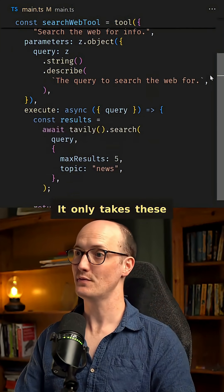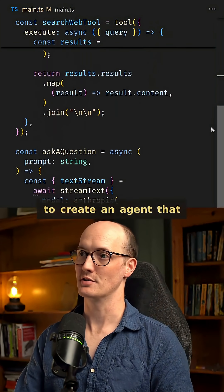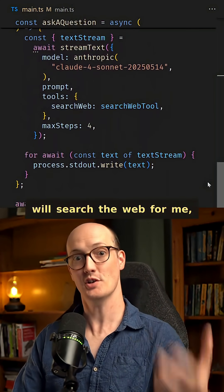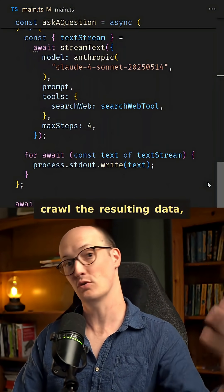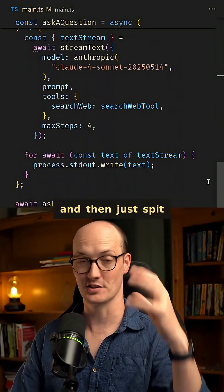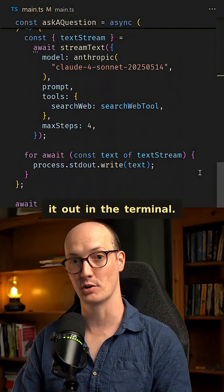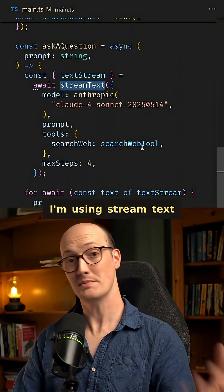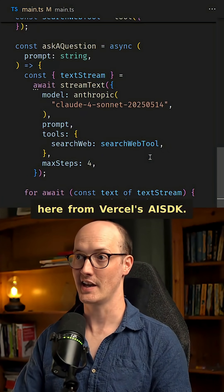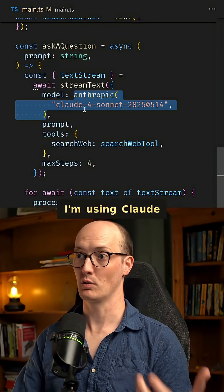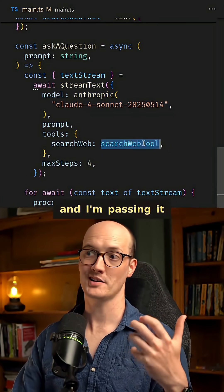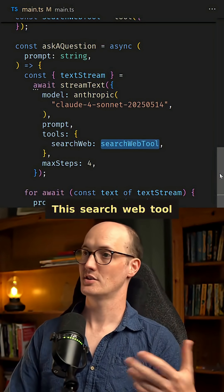It only takes these few lines of code here to create an agent that will search the web for me, crawl the resulting data, and then just spit it out in the terminal. I'm using StreamText here from Vercel's AI SDK, I'm using Claude 4 Sonnet from Anthropic, and I'm passing it a search web tool.